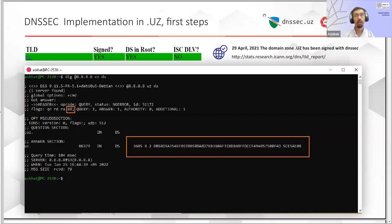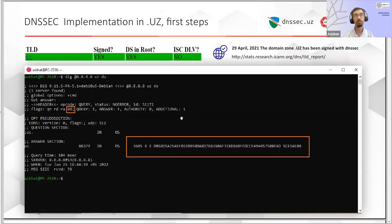On this screen, you can see the final result of our signing. The DNS records are published in the root zone. As you can see, we used the RSA SHA-256 algorithm with a key length of 2048 bits.